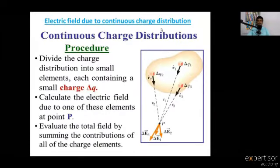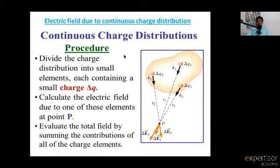This is Giri, Lecturer in Physics. Today's topic is Electric Field due to Continuous Charge Distribution.